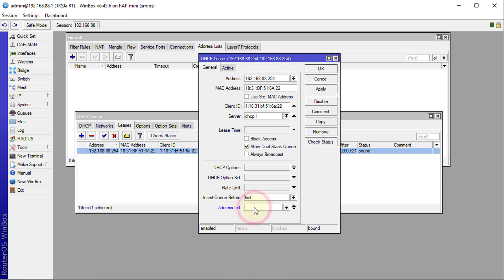So, say for instance the person who is connecting to this device, say this is PCs or computers, and we want to create an address list for a set of people who are using computers.